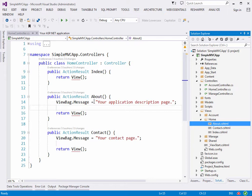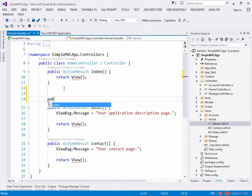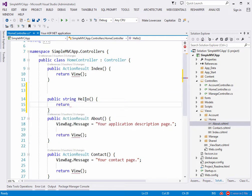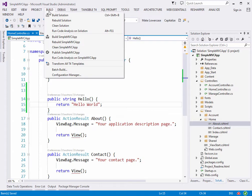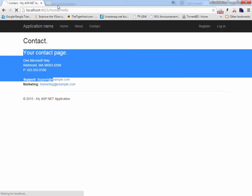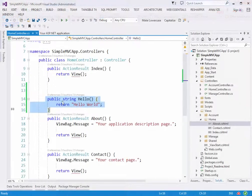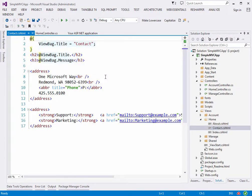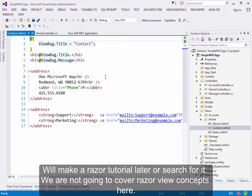MVC got more popular because developers could write things in their own ways. With a convention, everyone knows where things should be. If I create a method returning a string and call it 'Hello', and browse to /Home/Hello, I should reach that method without any configuration. And I get it — I'm just sending a string. That's the idea.